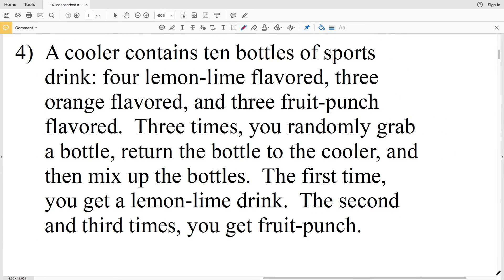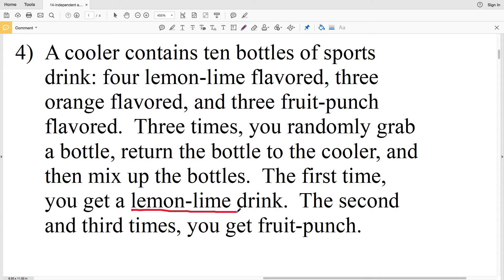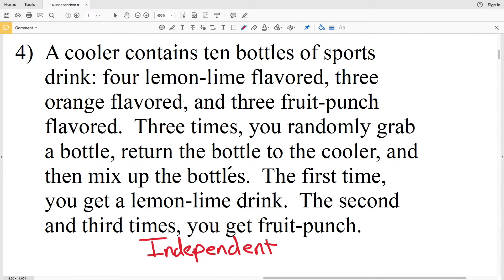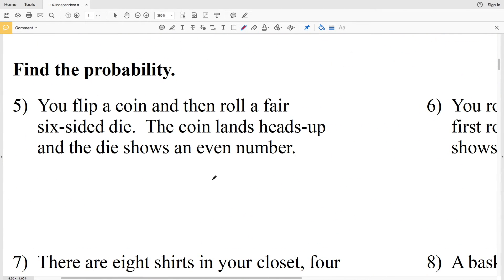For number 4: a cooler contains 10 bottles of sports drinks — four lemon-lime, three orange, and three fruit punch. Three times you randomly grab a bottle and return it to the cooler, mixing the bottles back randomly. The first time you get lemon-lime, and the second and third times you get fruit punch, but you return each bottle each time. Because you're putting the drinks back, this is an example of independent events. If you did not return the bottle, it would be dependent.